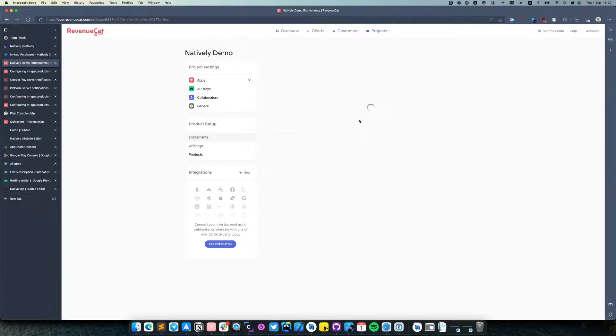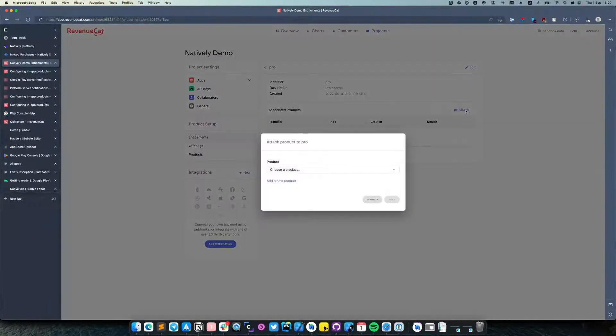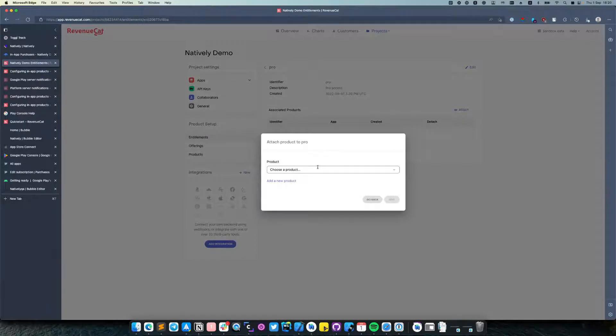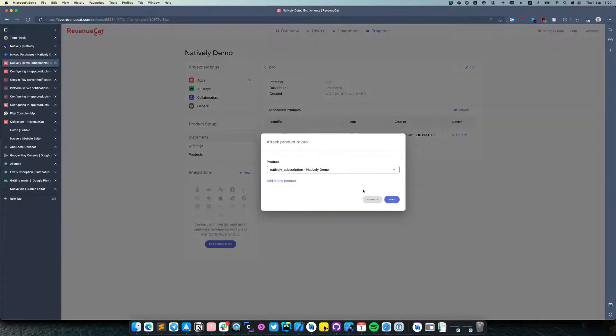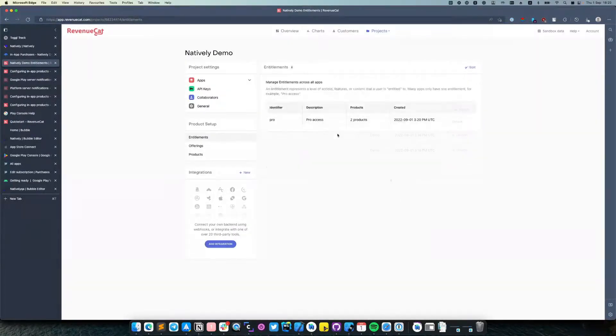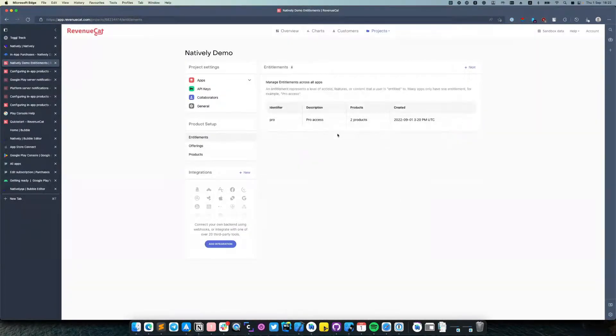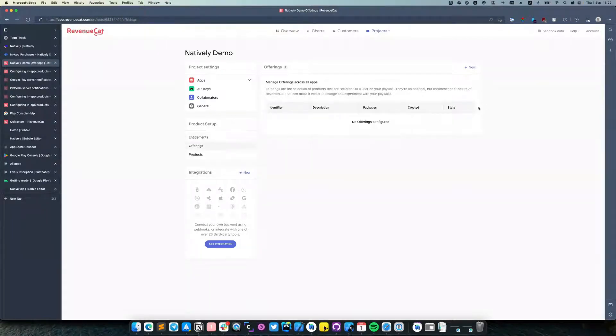Click on it and attach our products. Also we need to add an offering.